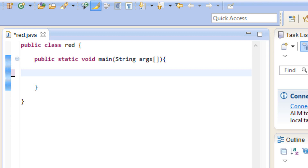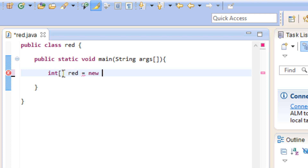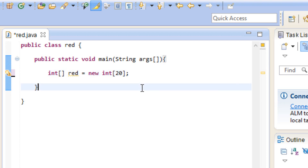Let me show you how to declare an array. There are two ways to do it and they both work. First, we type in our data type — I'm going to use an integer, so type in int. We're going to use this open and close bracket, hit space, and give our variable a name. I'm going to call my variable red. Then hit space, make it equal to new, our data type again which is integer, open and close bracket, and end with a semicolon. Inside this open and close bracket, we type in how many values our array can store. I'm going to type in 20 — that means 20 spaces for different values inside your array.